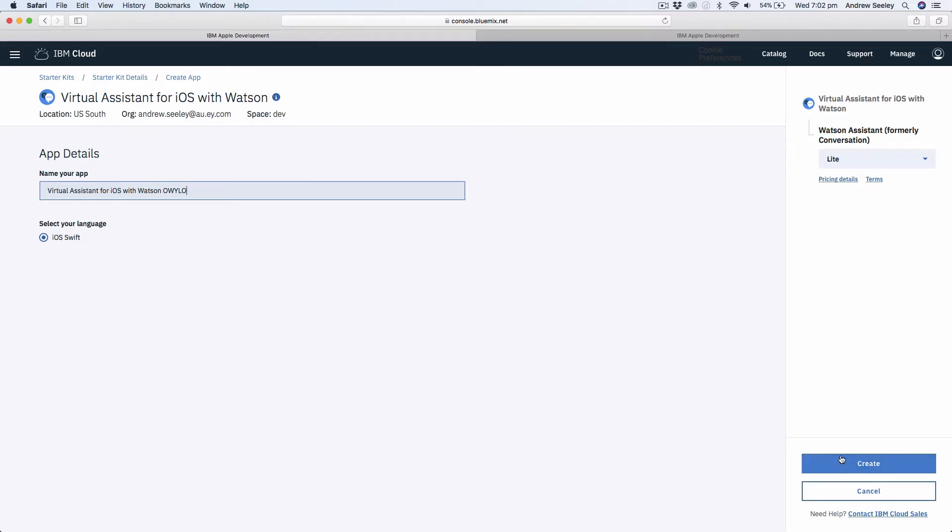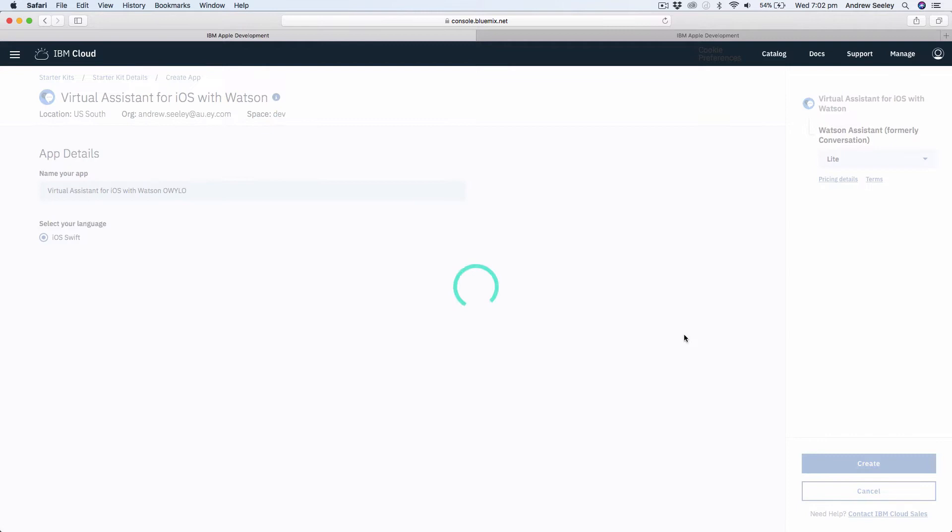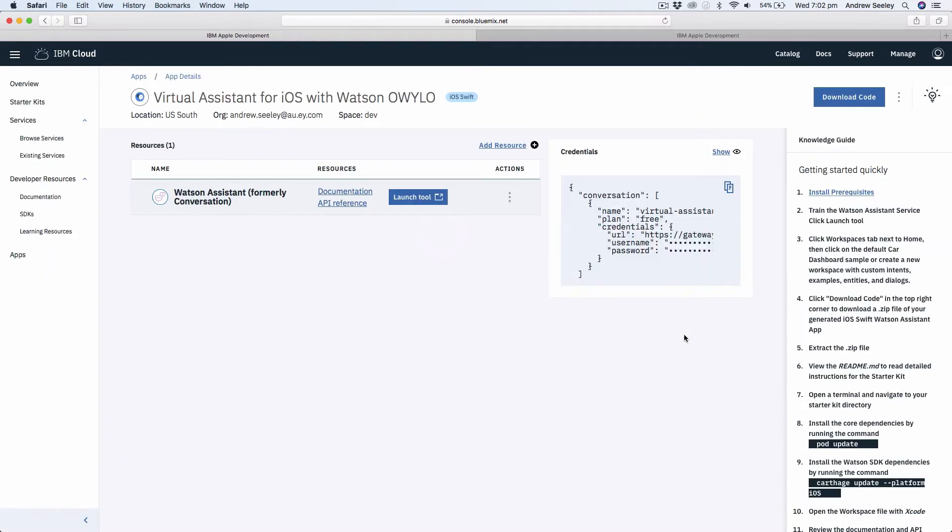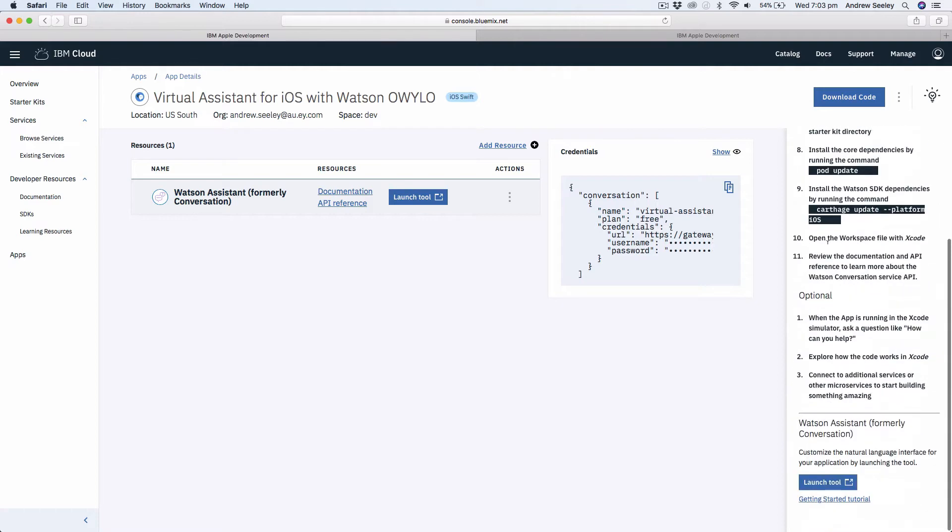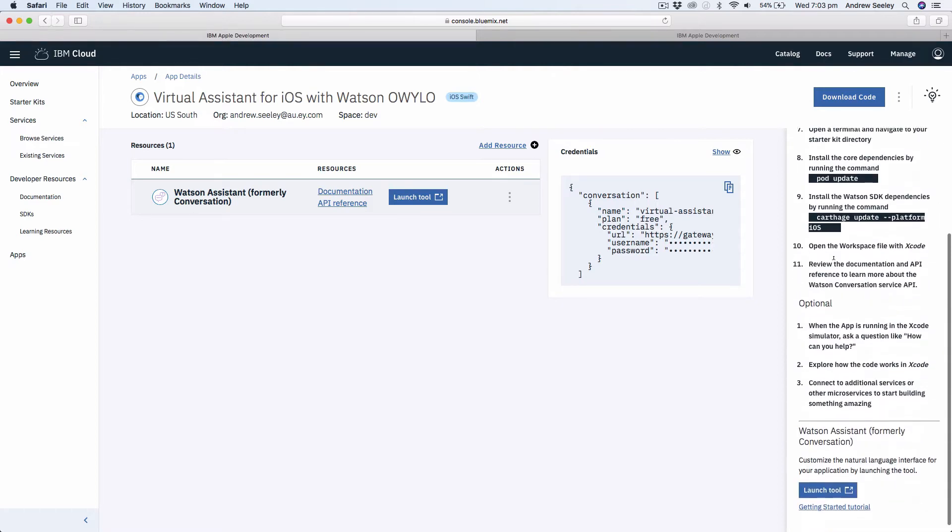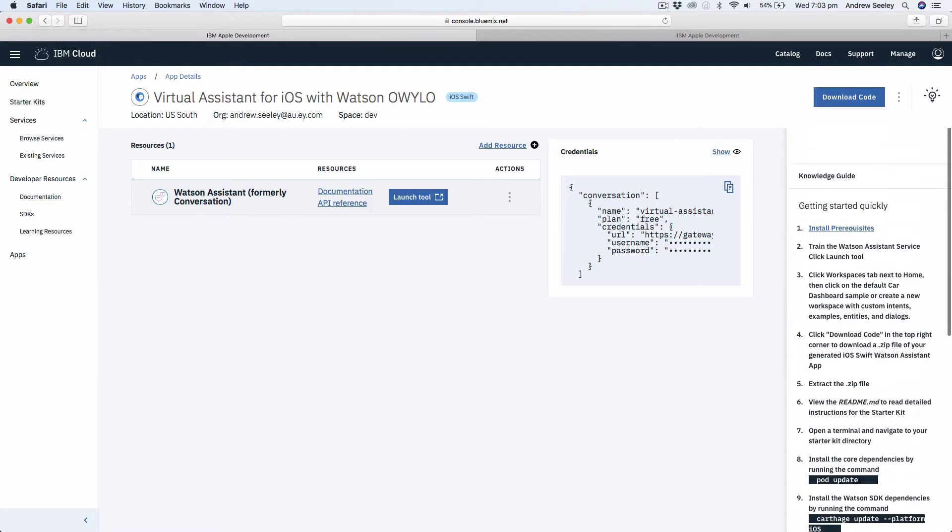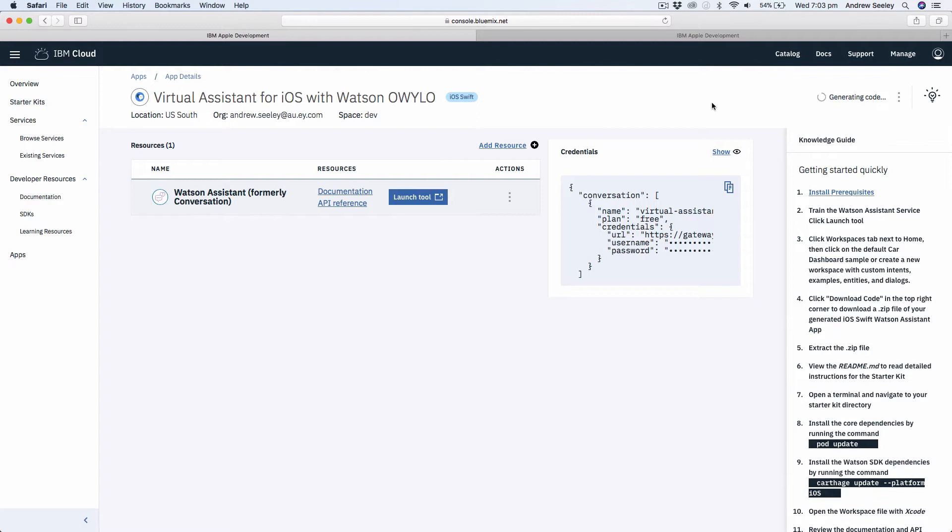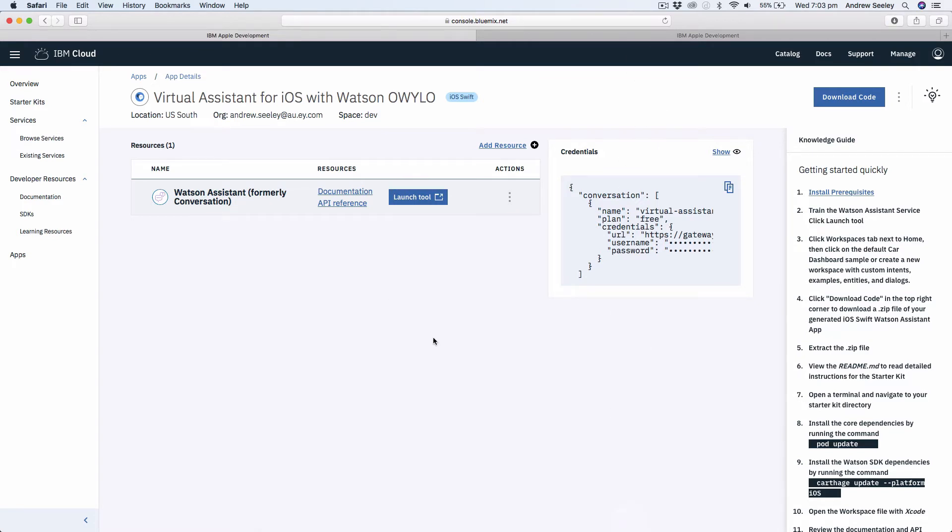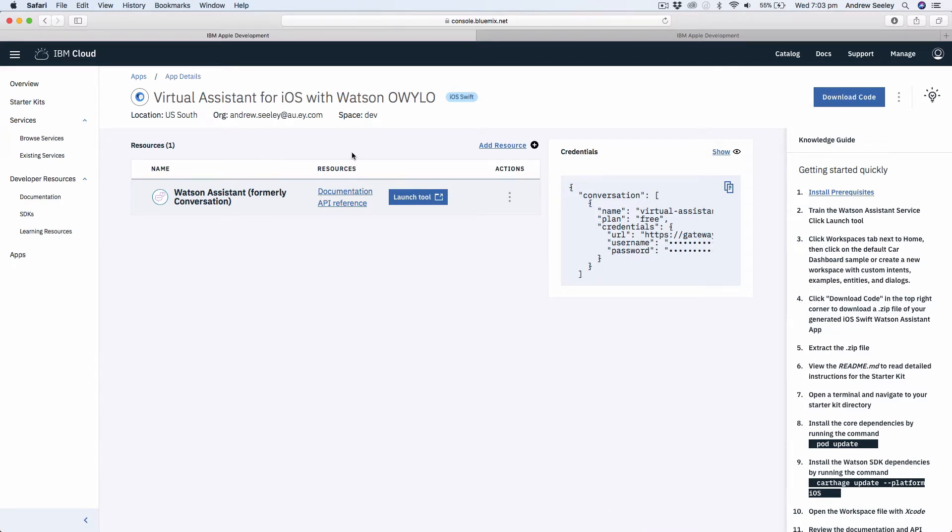We can see the default settings here. We got our app name, leave it as Swift, and simply go create. Now we've created it and we can see a big informational screen of a lot of stuff here. Essentially what you need to do is follow this getting started quickly guide. First of all, go to download code. This is going to actually generate code unique to this instance of Watson assistant that we can download and we'll have everything set up for us pretty much already in Xcode and connect it up to our conversation instance here.